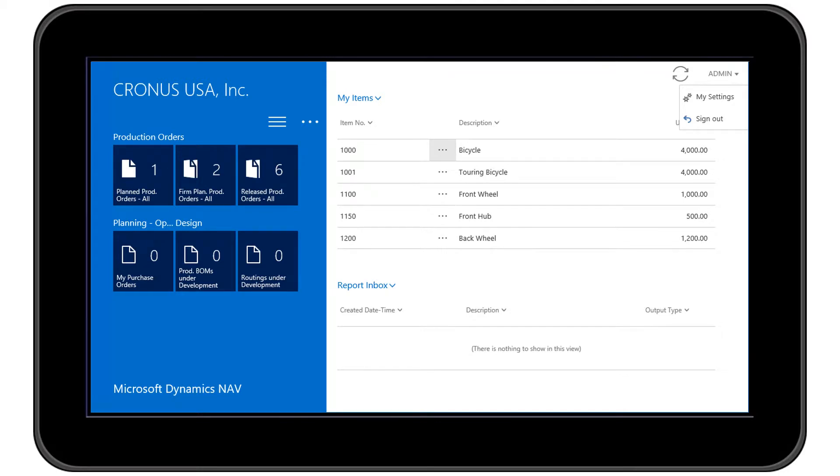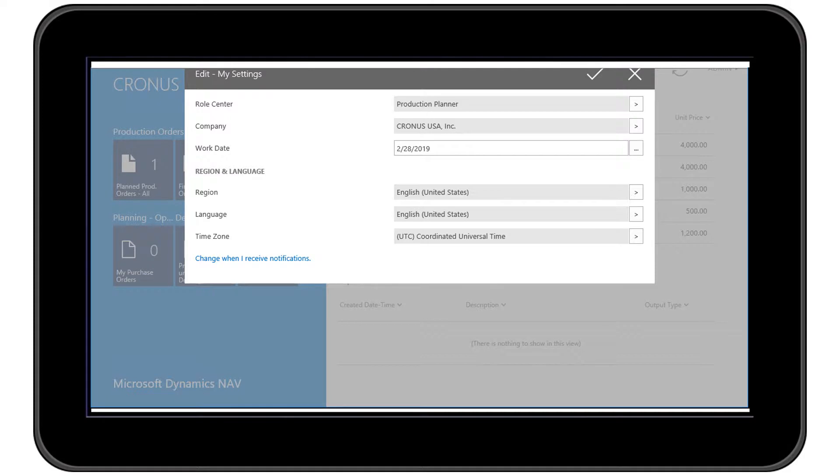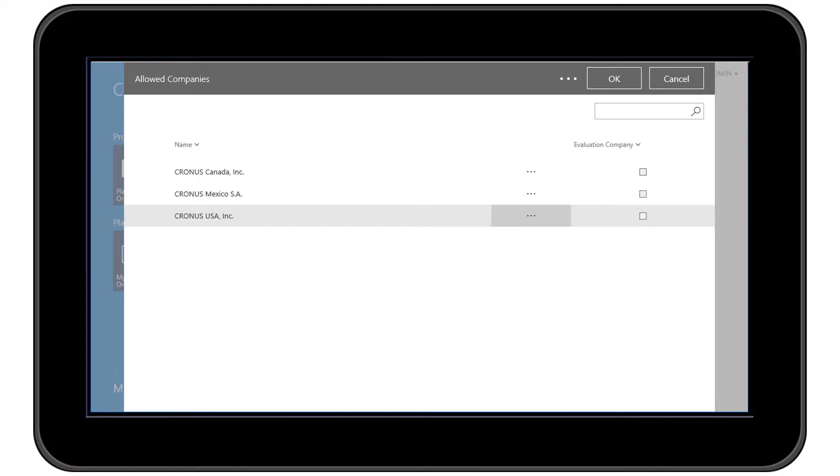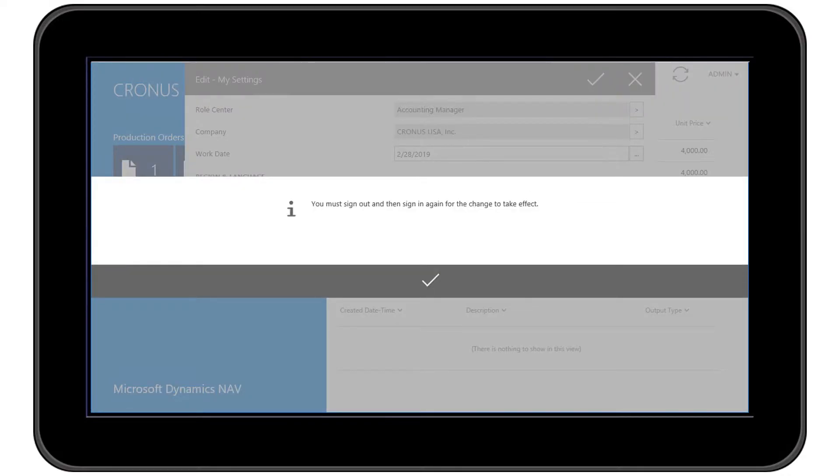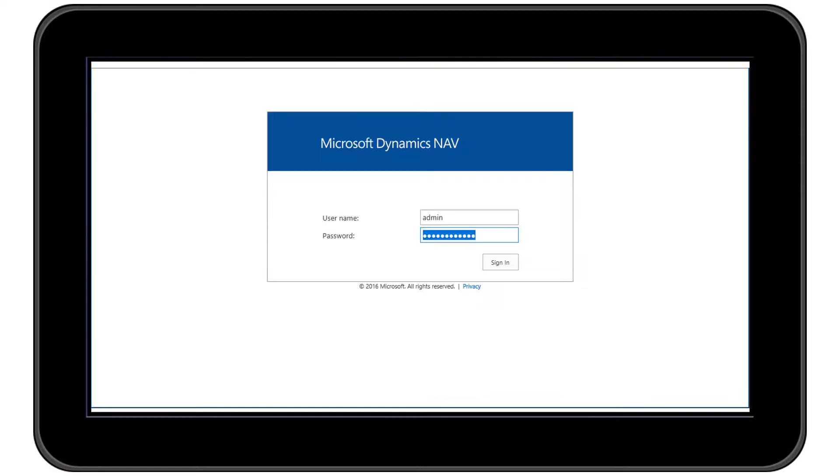Clicking on the user ID in the top right hand corner each user can access their own settings. From the my settings window the user can select which company they want to work with. Here the user can see the companies they have access to and can easily switch between companies. All of the desktop user security and policies still apply and NAV 2017 won't allow any shortcuts here. Signing in again takes us to the selected company and will apply the proper role-tailored client as well.